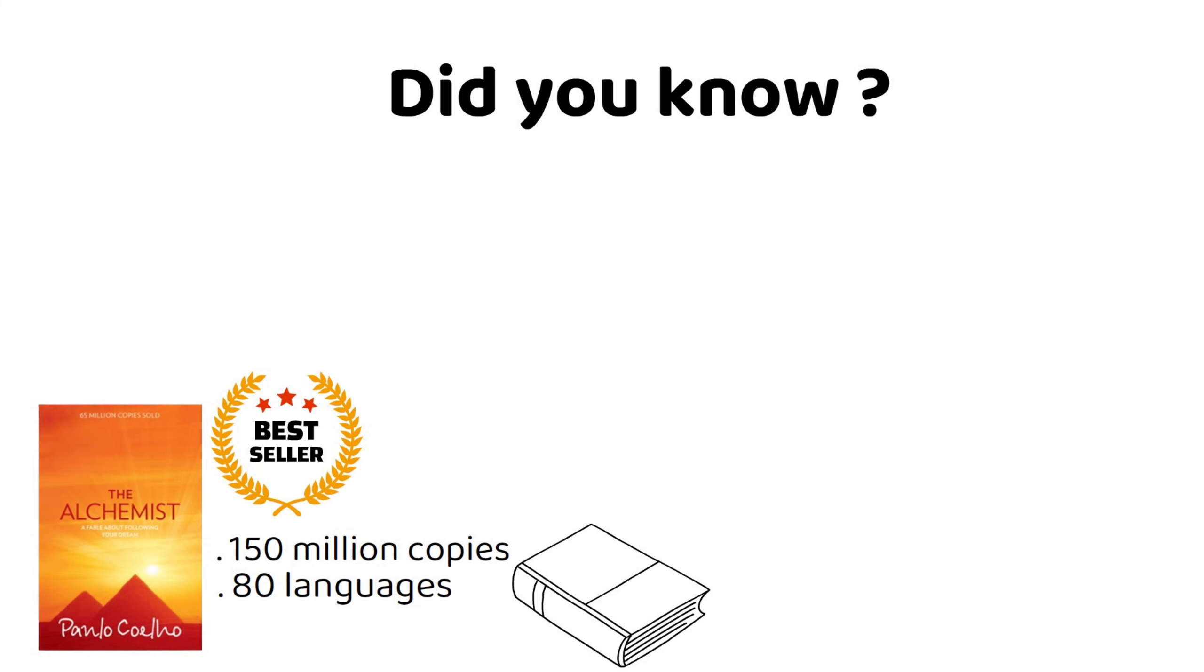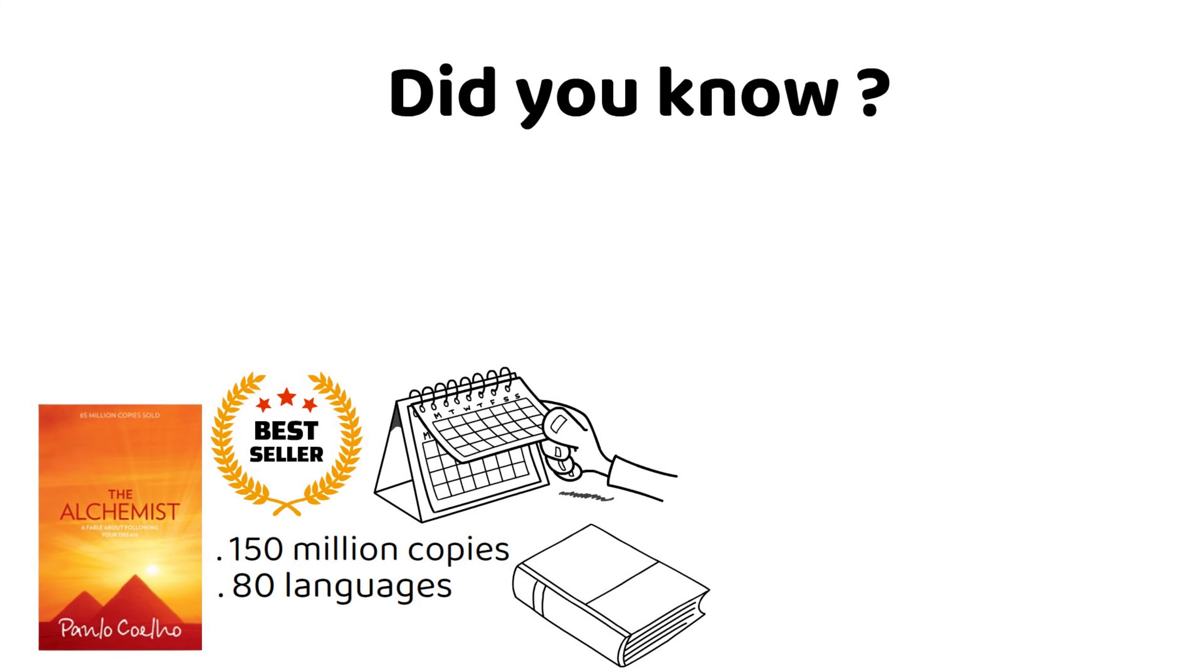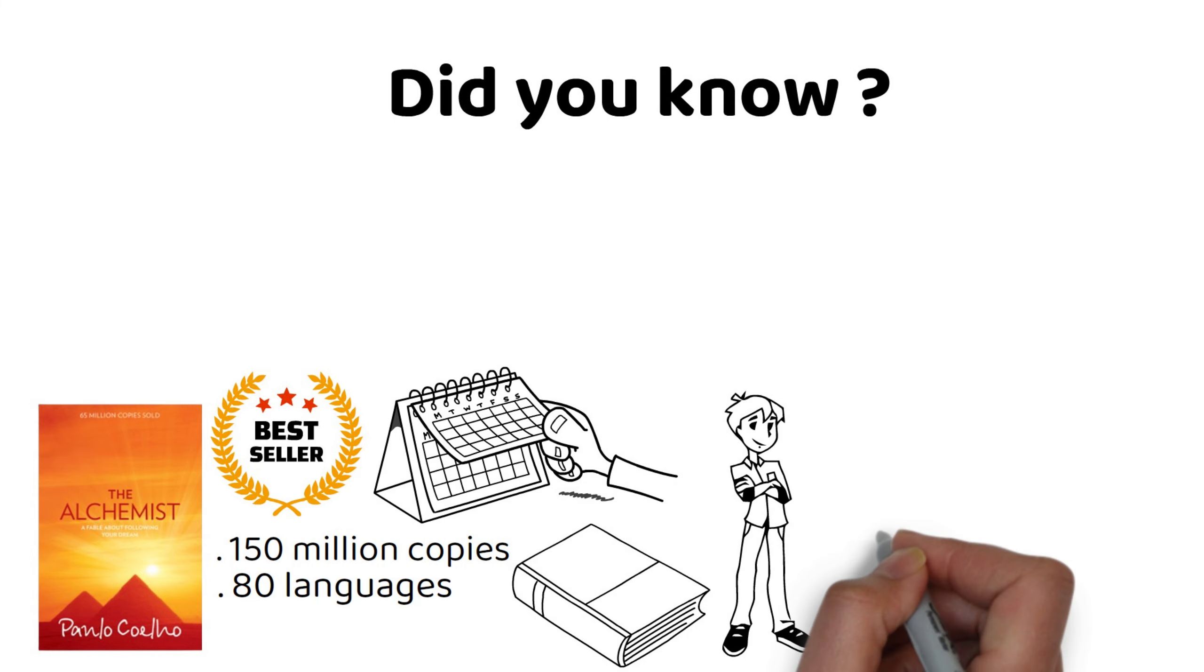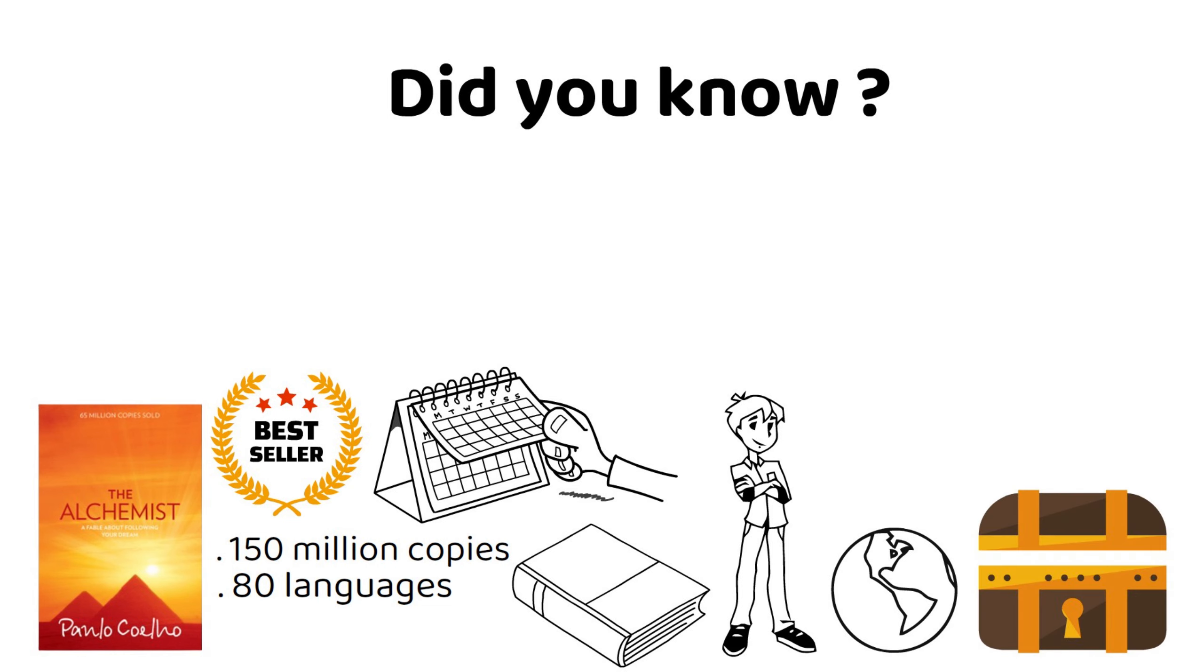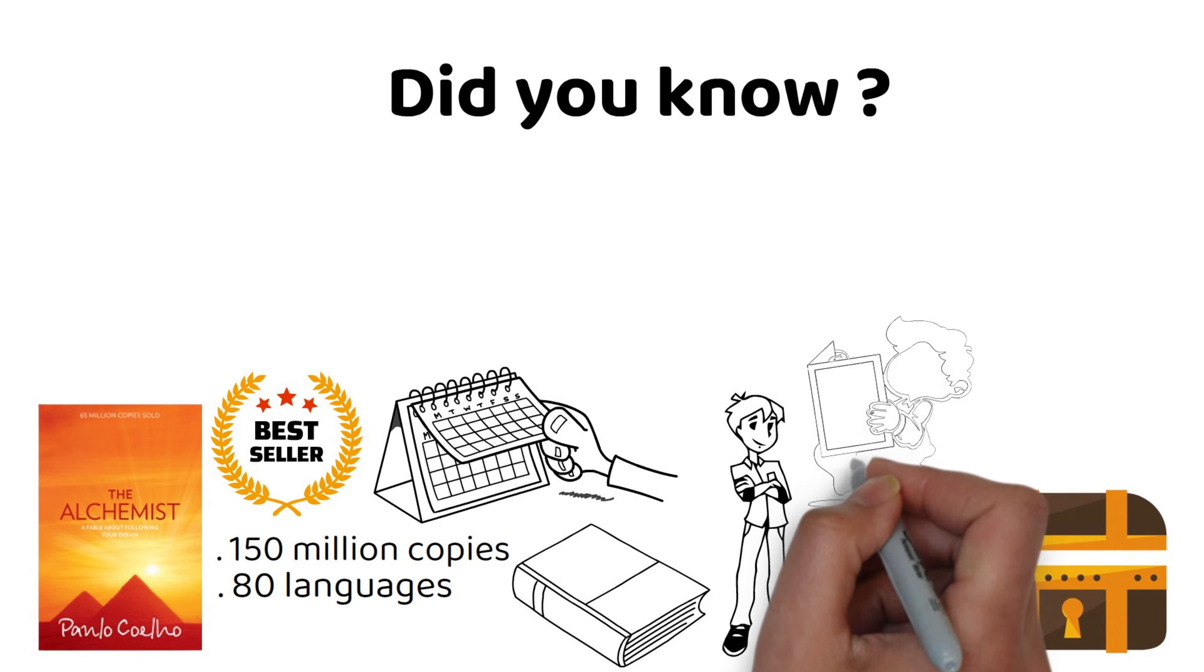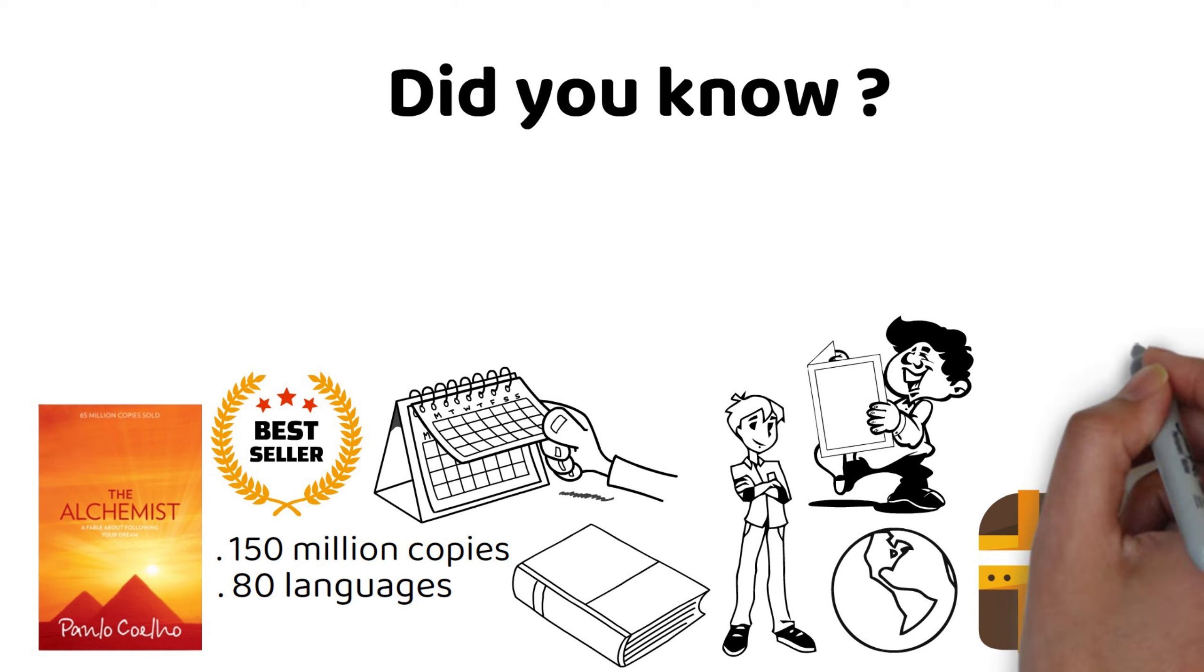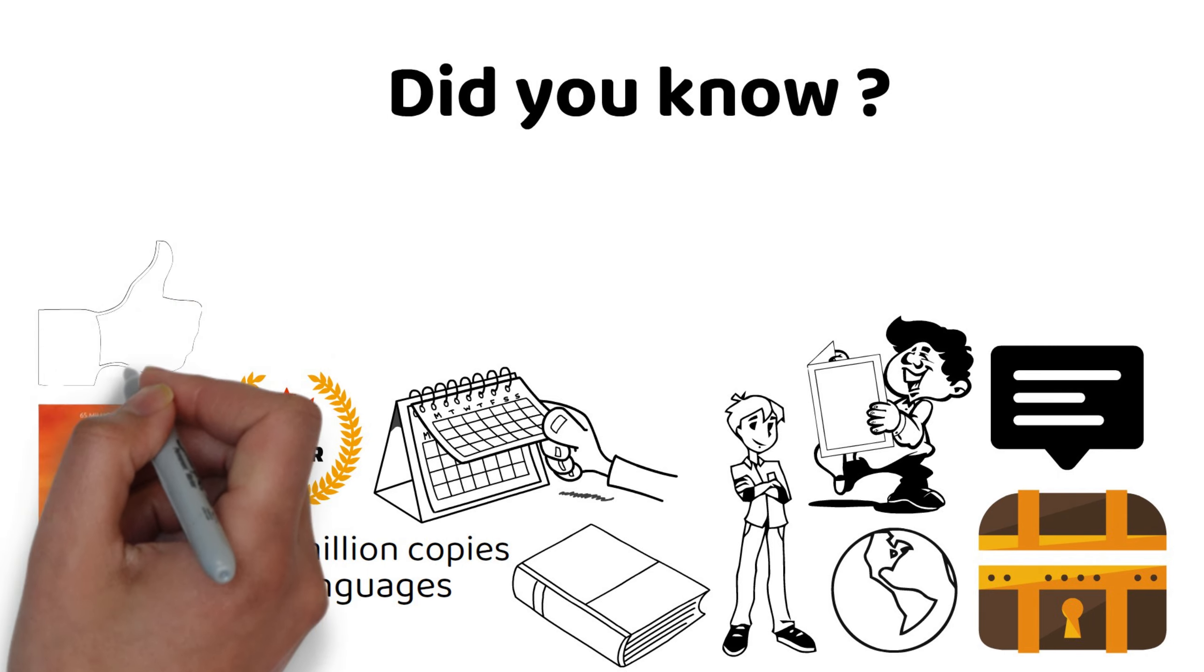Or that the author wrote the book in just two weeks, after having a vision of a boy who travels the world in search of a treasure? If you want to learn more about this amazing book and its inspiring message, then you're in the right place.